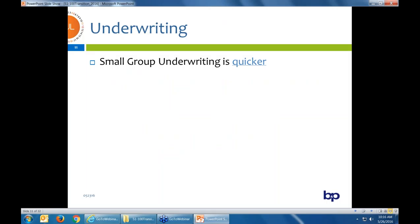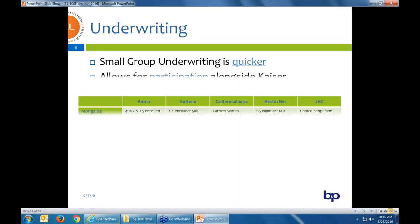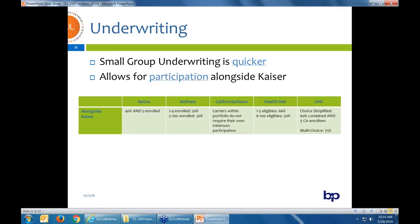With underwriting — believe it or not — small group underwriting is actually faster than large group underwriting. We can get a group approved with most medical carriers in a day or two, and some carriers actually include medical ID numbers with that approval. So it's faster than the two-to-three week processing time for large group carriers.